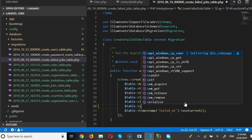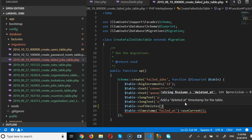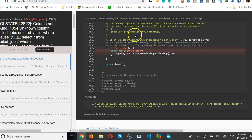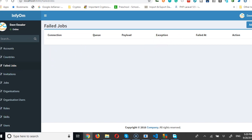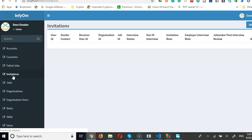In the migration file for failed jobs, we add: table softDeletes. Now if we get back to our Laravel app and reload — failed jobs is just basically what Laravel uses to track how many of your job queues have failed. This is not 'job' as in employment; it's jobs as in tasks running in the background in Laravel.